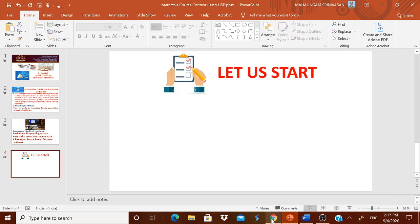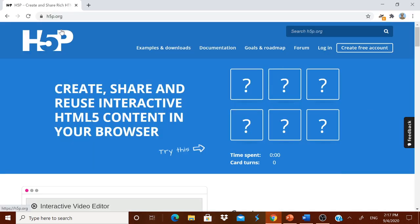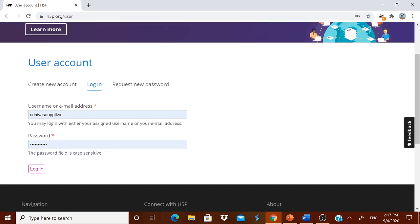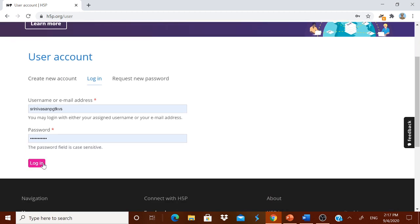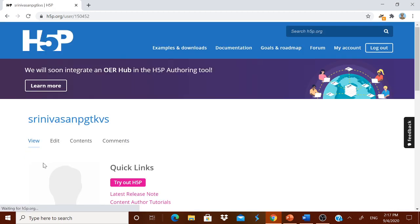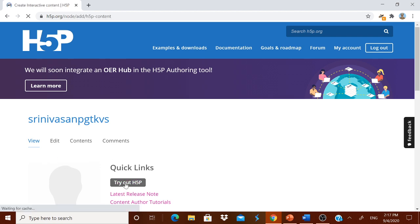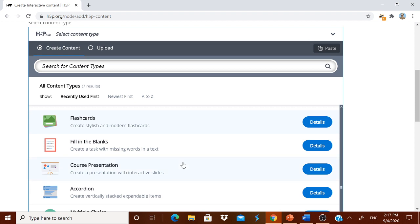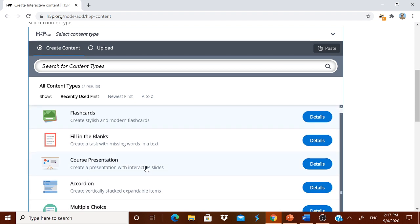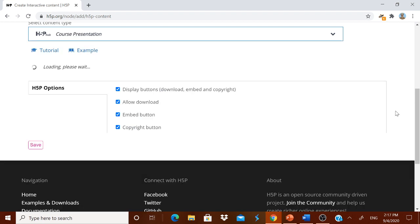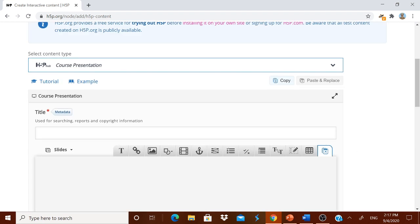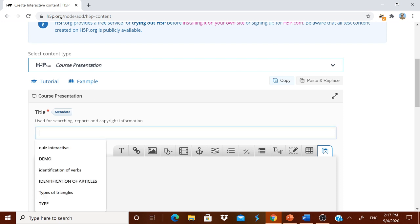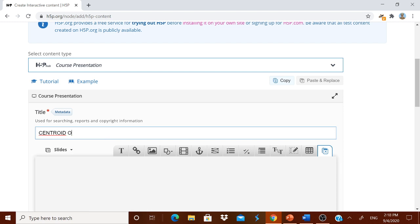All of you know that already we are having H5P.org. You have to login with your username and password. To go to the content either you can click this try out H5P or content and create content. Here I am going for course presentation. As usual, you will have a tutorial and an example. Let us give you a title to it. Let me go for Centroid of a triangle.